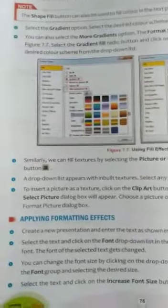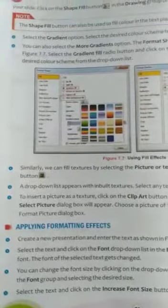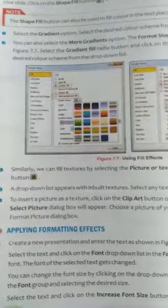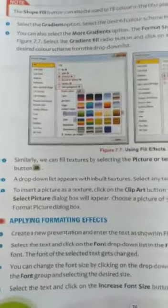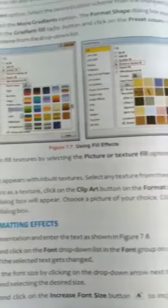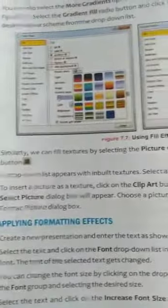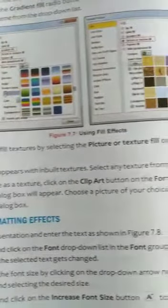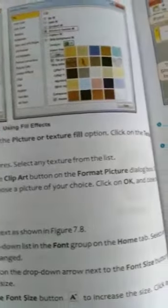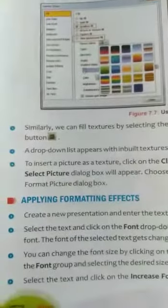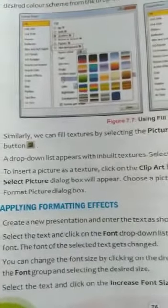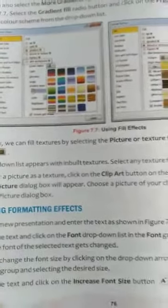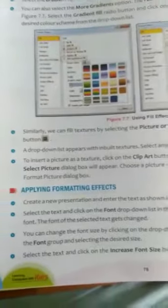Next step: Applying formatting effects. Steps: Create a new presentation and enter the text as shown in the figure. Select the text and click on the font dialog drop-down list in the font group on the Home tab. Select any font. The font of the selected text gets changed.